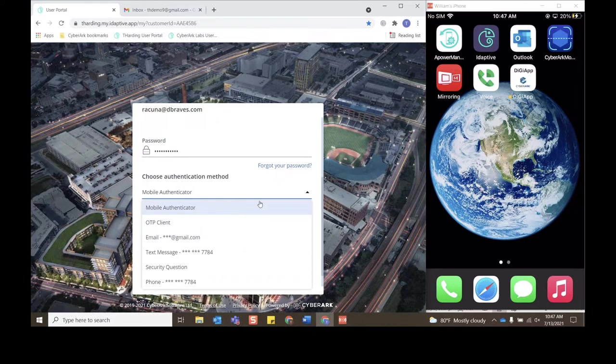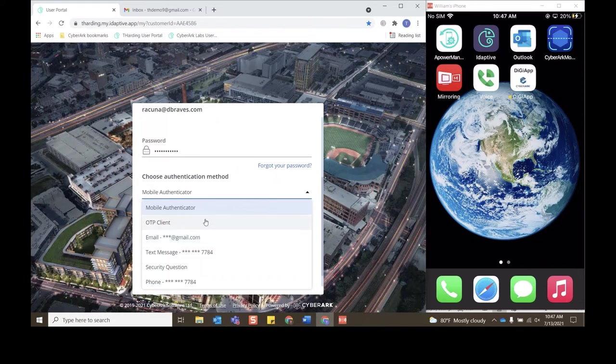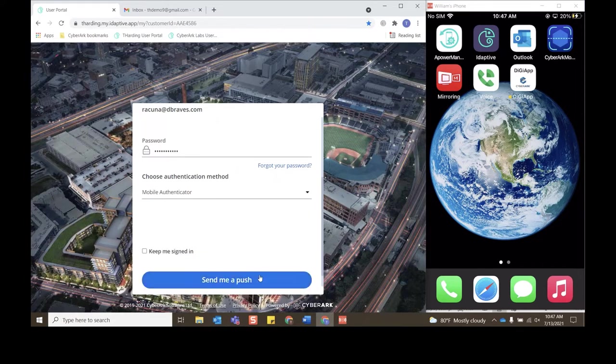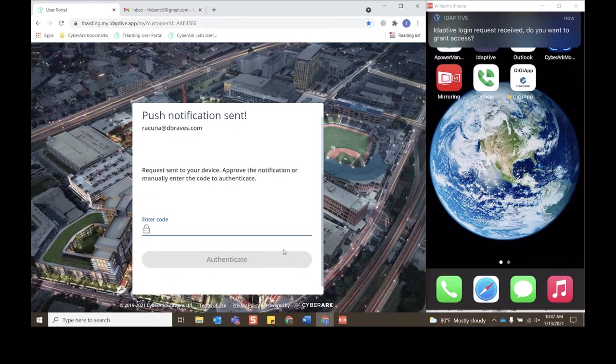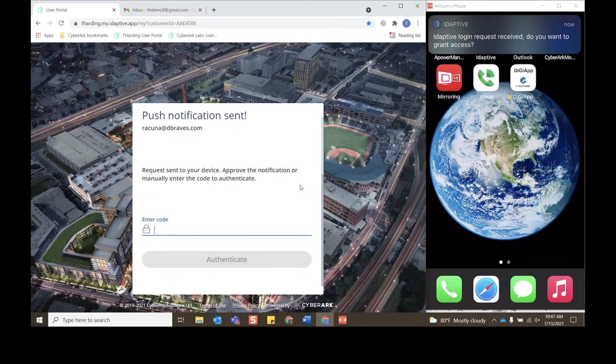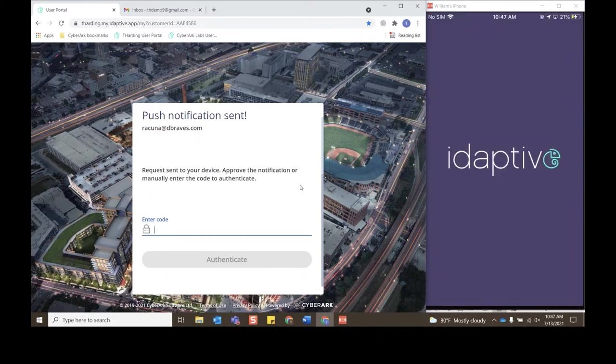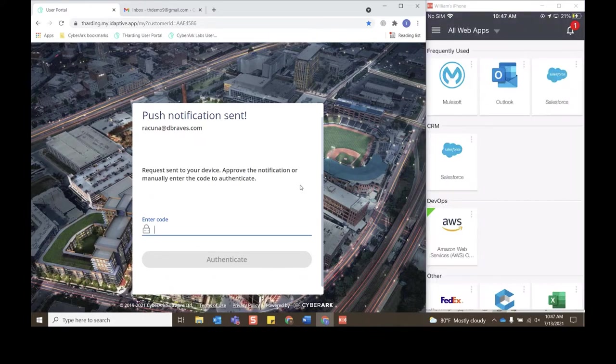I now receive that push notification. I'll click notification and now I'll click Approve. And it's prompted me for a Touch ID for an extra layer of security. Now my request is approved.